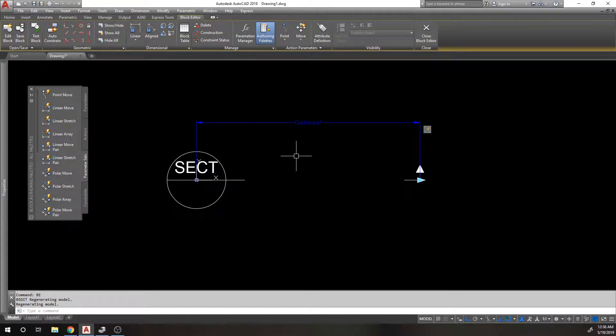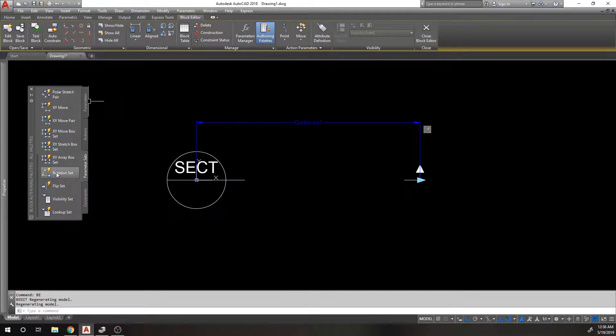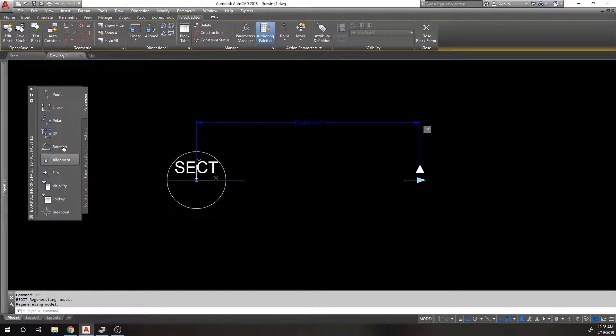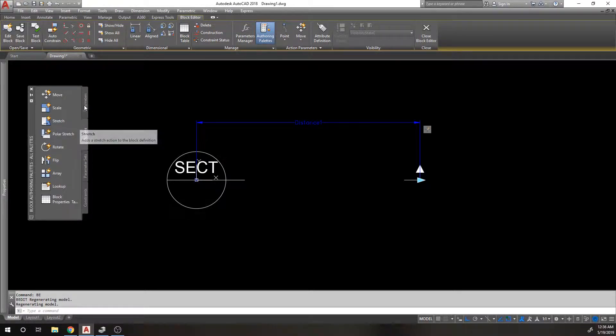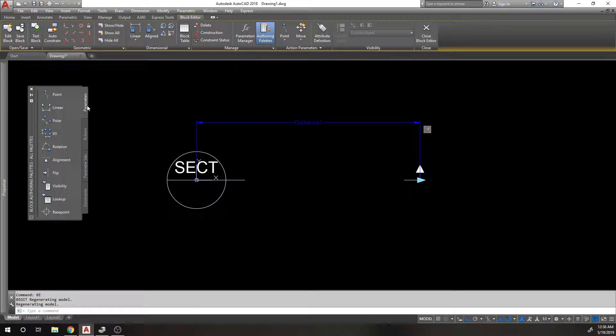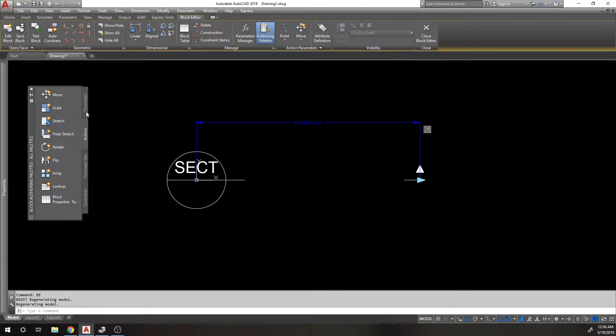And we want to do a parameter set for a rotate, which is right here: rotation set. You could do a rotation and then use a rotate action on it, rotation parameter and then a rotate action. I'll be real, I've not used anything other than those two together.